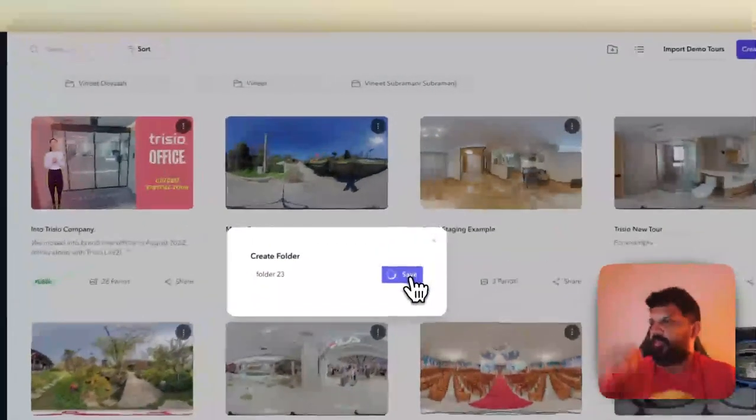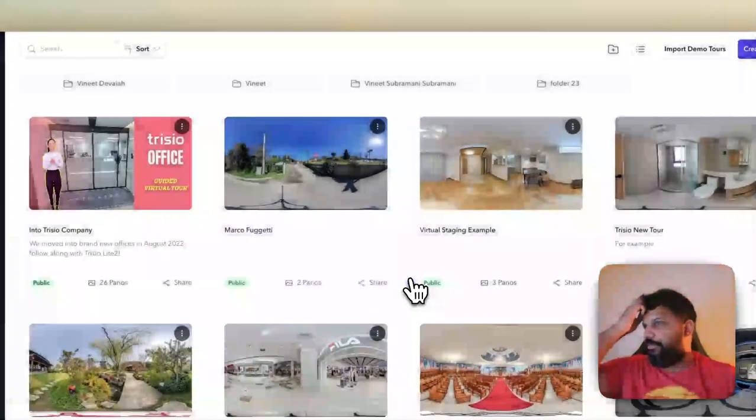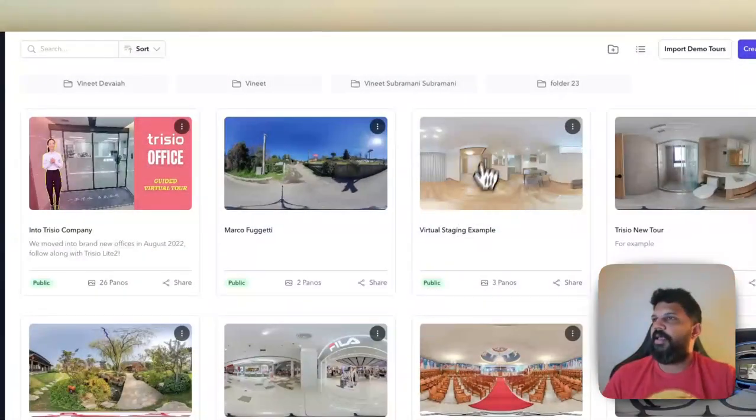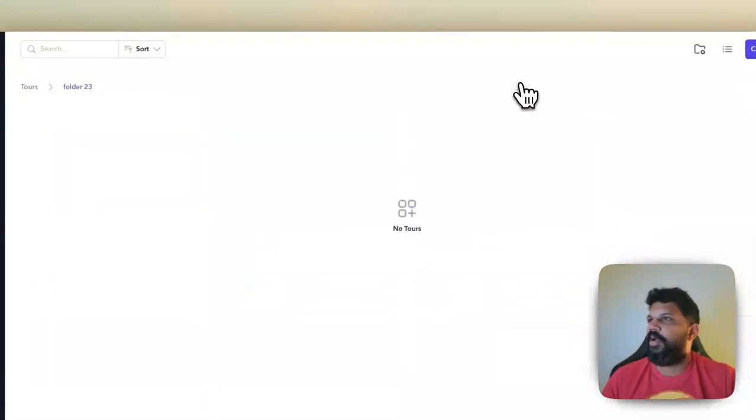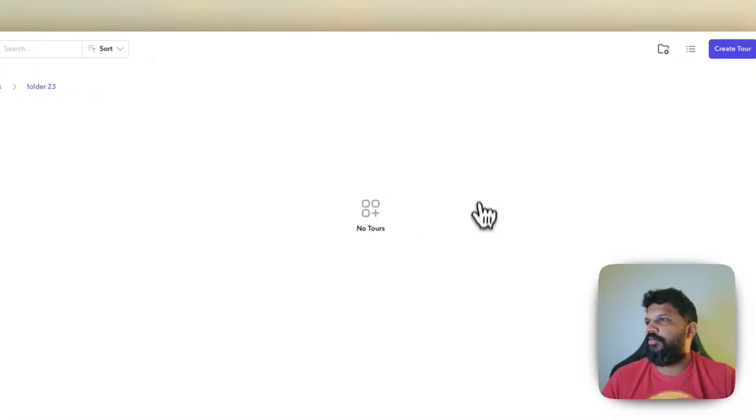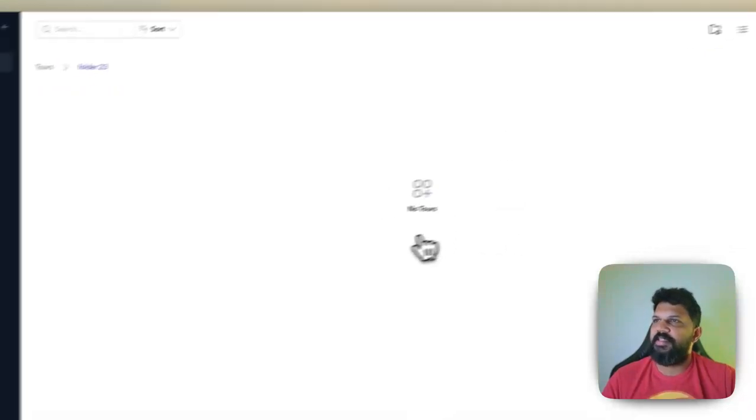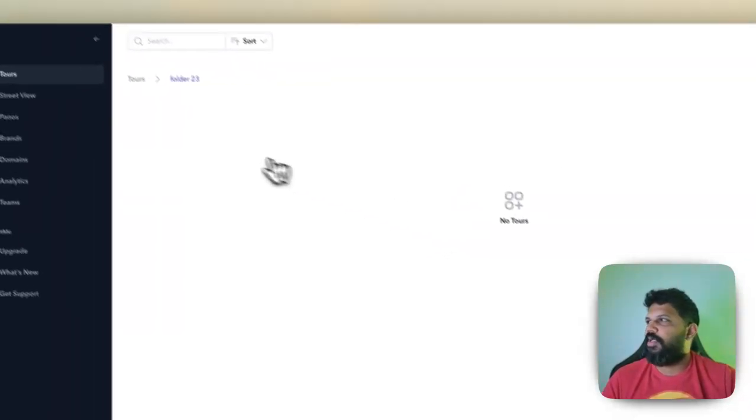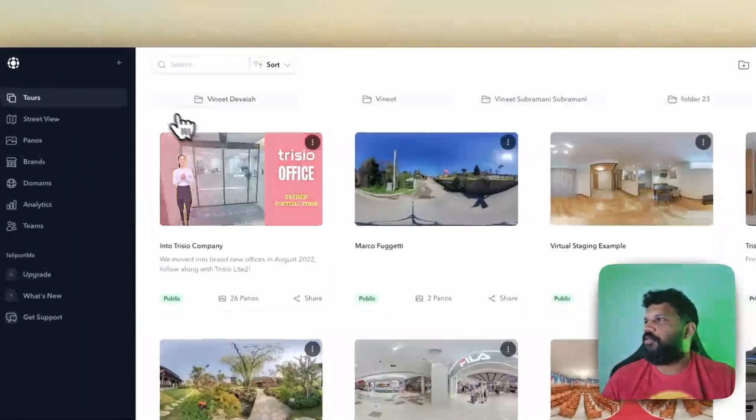Save it and now go into there. There's no tours, so to add the tours...